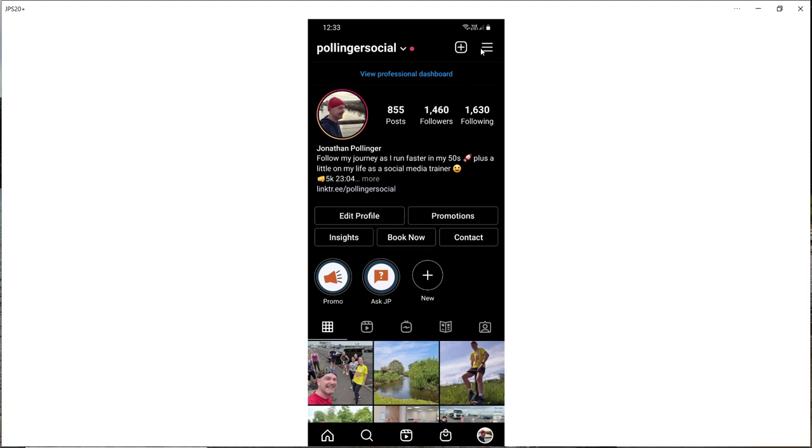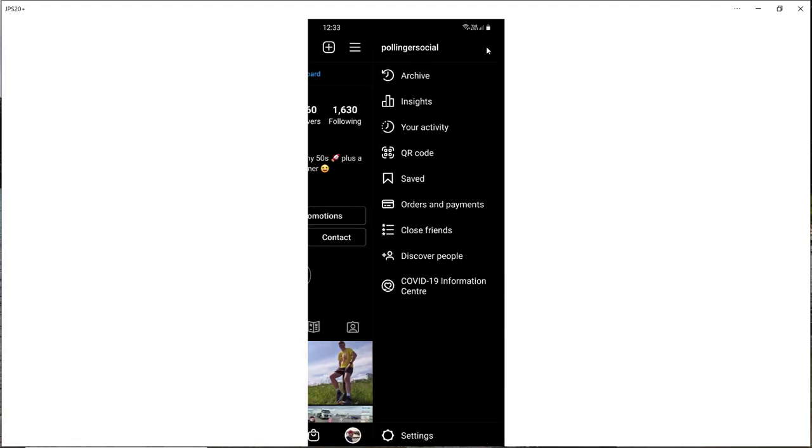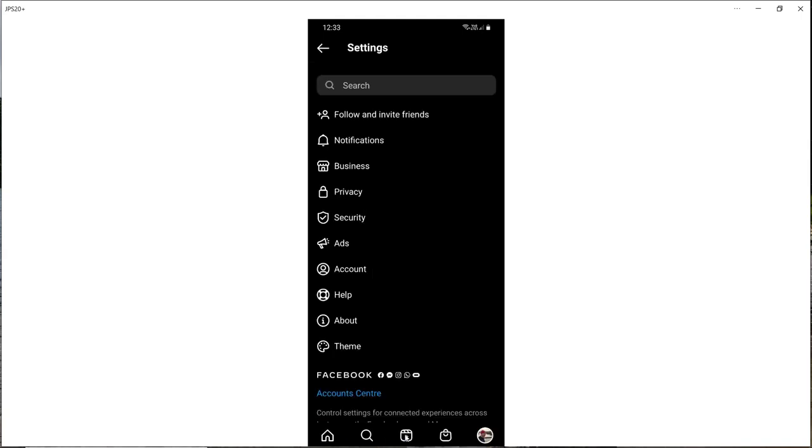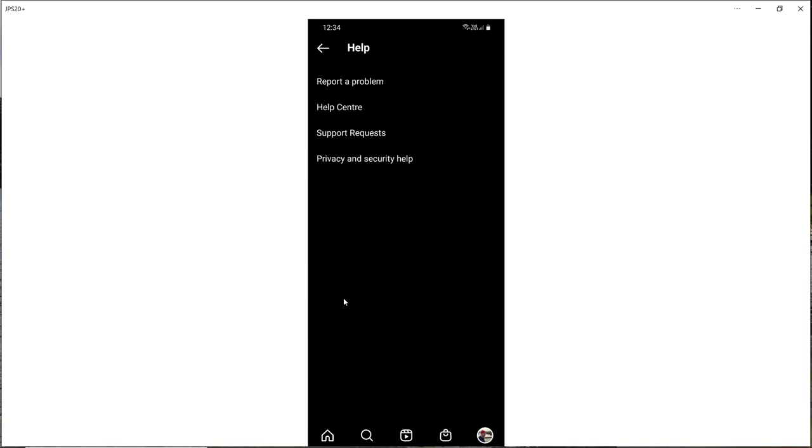Go to the hamburger menu, the three lines at the top here on my profile. You click on that and then you drop down to settings, and then you go to help.